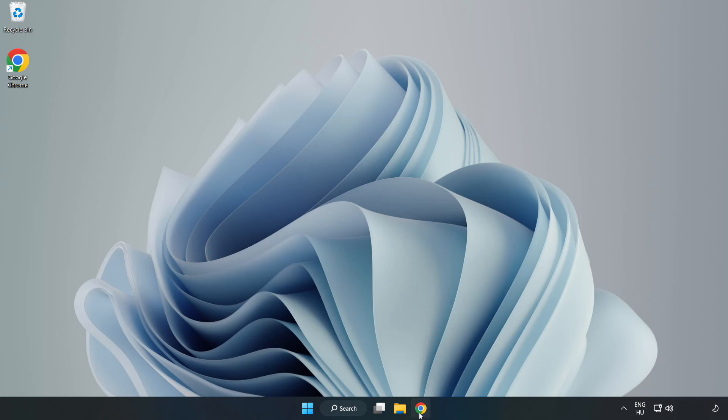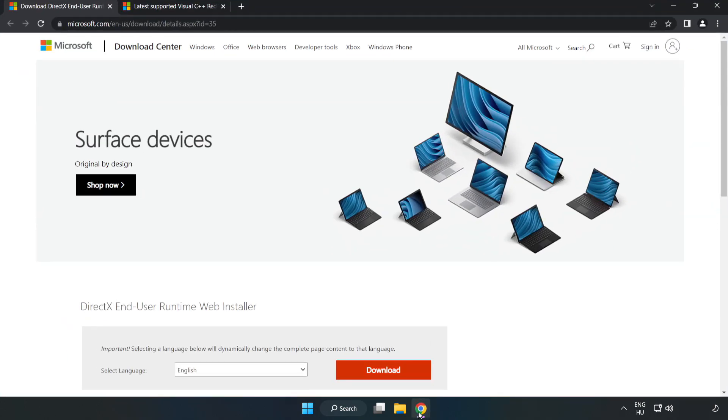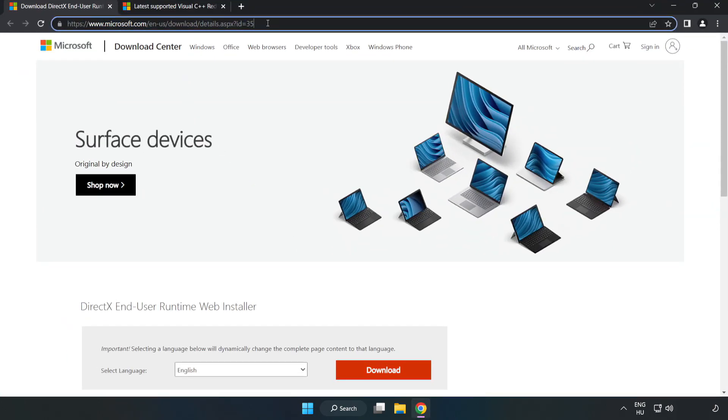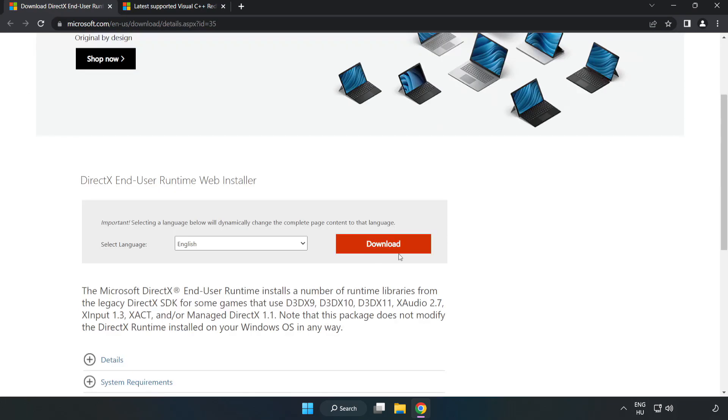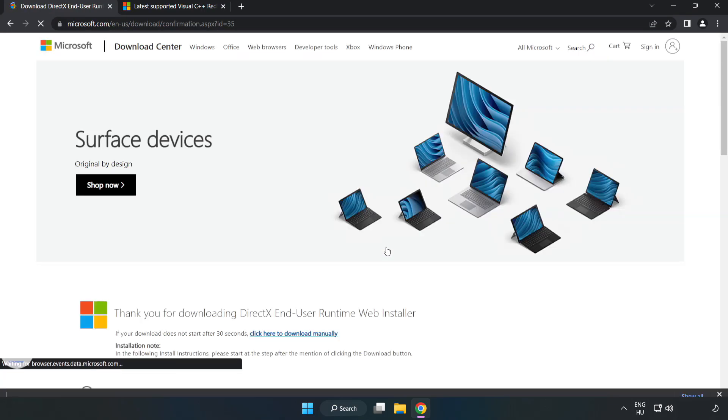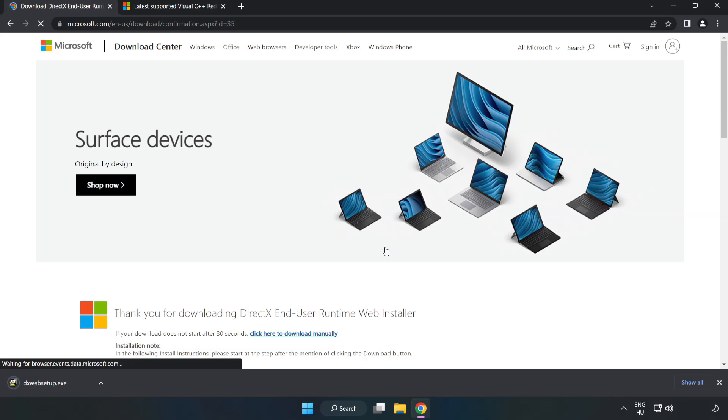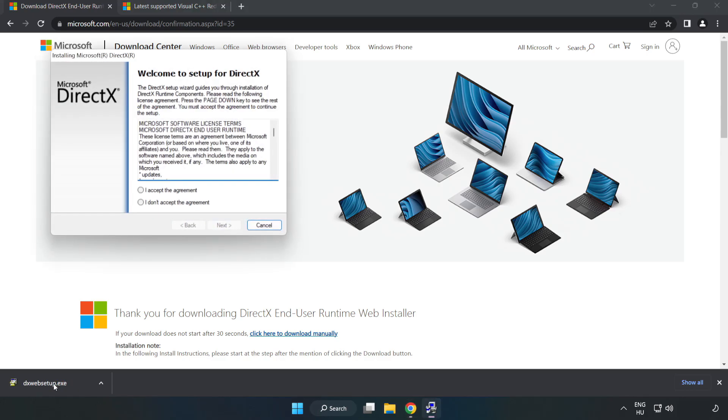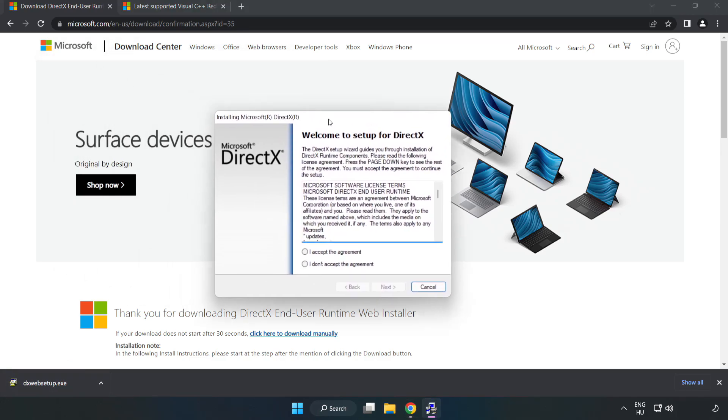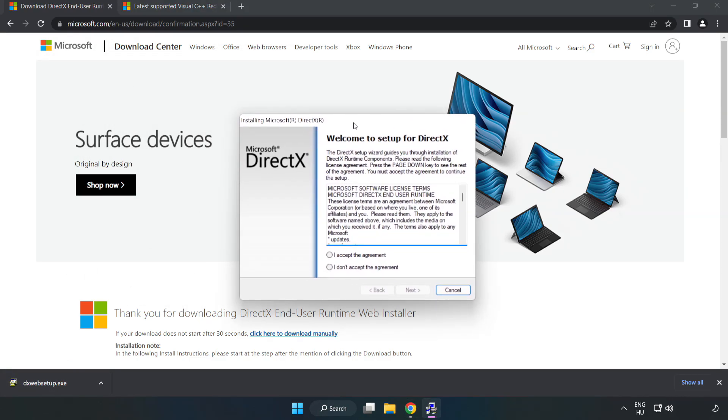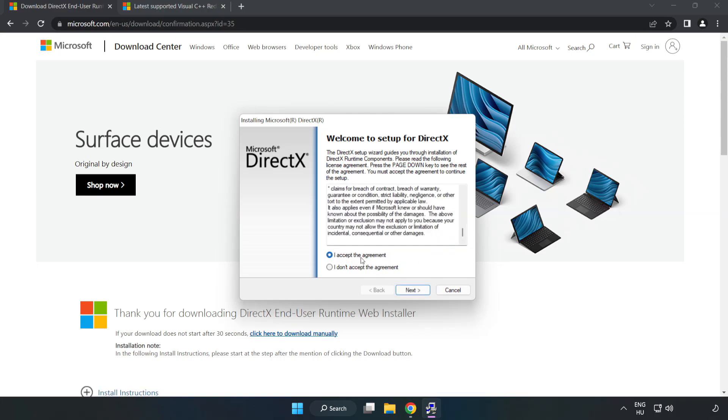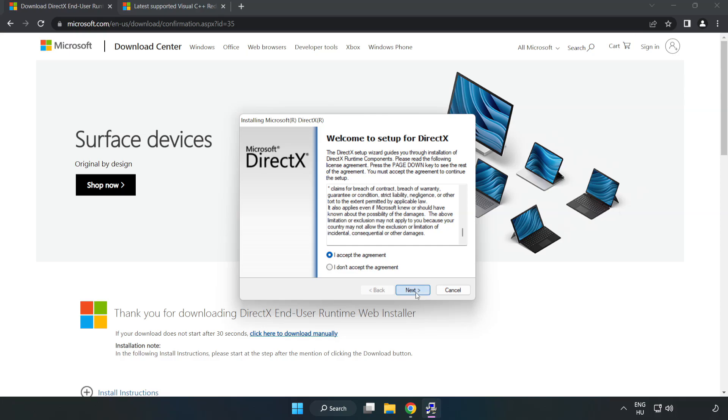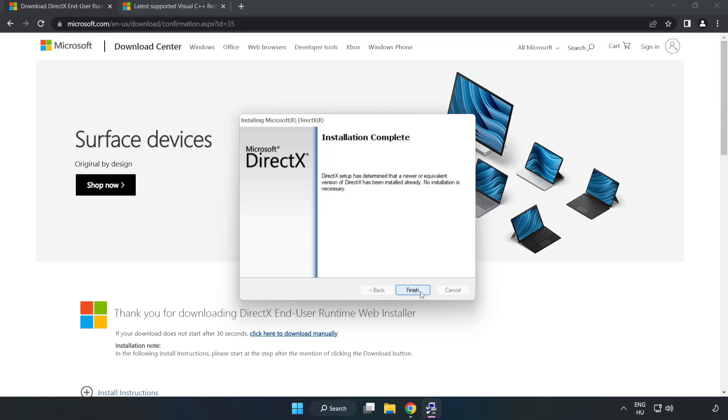Open internet browser. Go to the website, link in the description. Click download. Install downloaded file. Click I accept the agreement and click next. Uncheck install the Bing bar and click next. Installation complete and click finish.